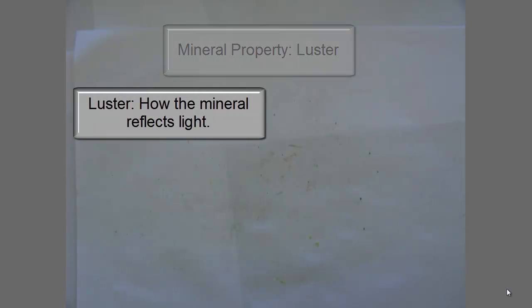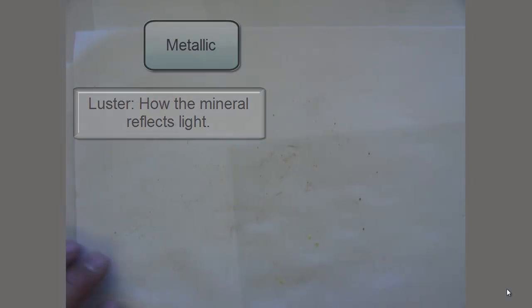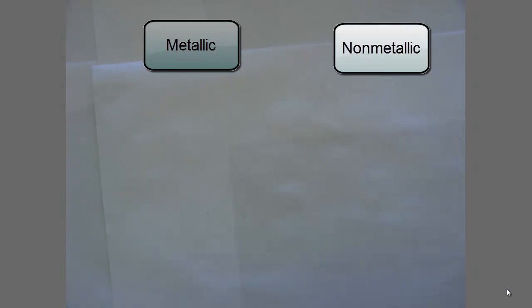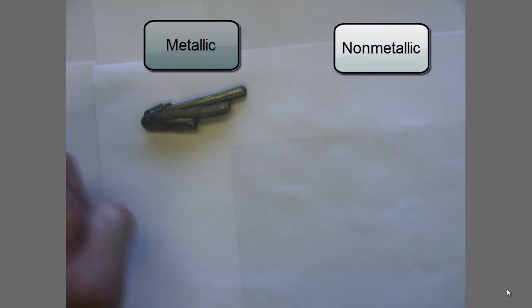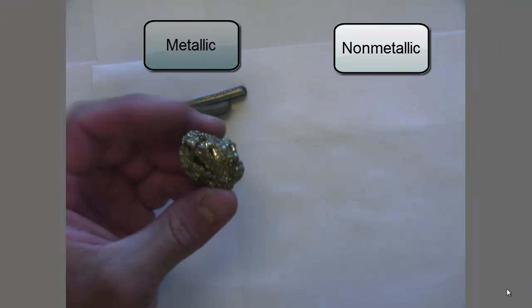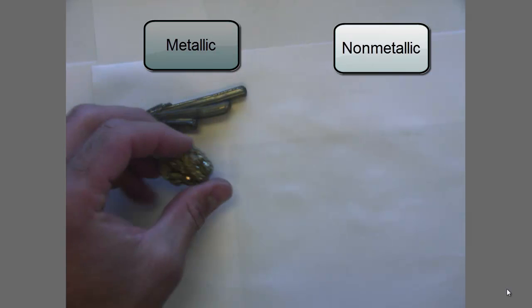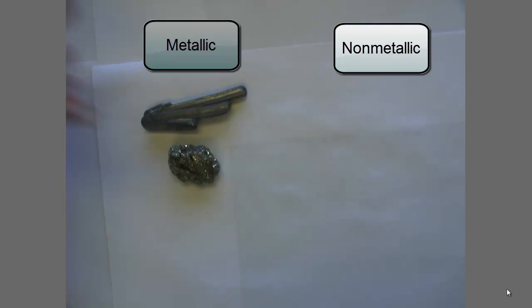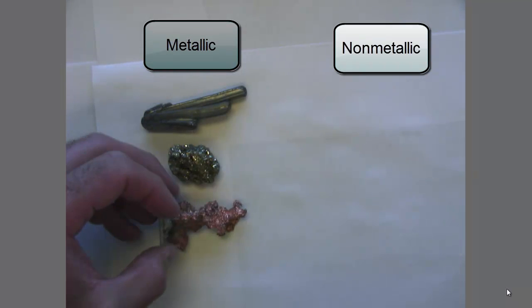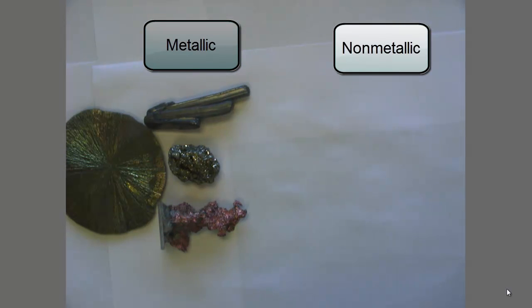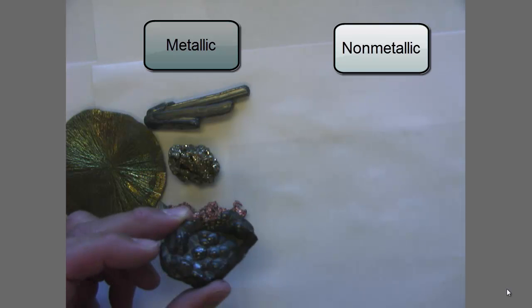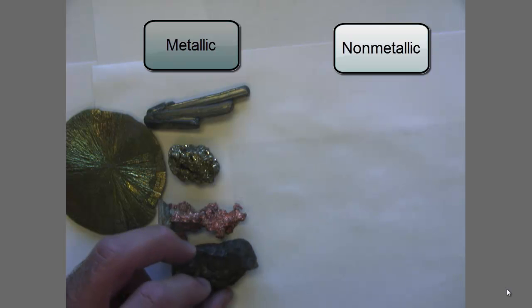This third and final test we're going to look at here is luster. Luster is a very easy one to do — it is basically describing how the mineral reflects light. It can reflect light one of two ways: either metallic or non-metallic. If it looks like it reflects like a metal — like this piece of stibnite, which almost looks like aluminum, very silvery — that's metallic. Another example is gold, which would definitely be metallic. Copper is another good one. Another piece of pyrite is also metallic. And hematite — not as shiny and bright, but still reflects light like a metal. So those are all metallic lusters.